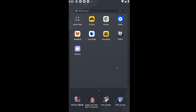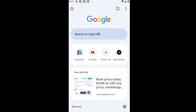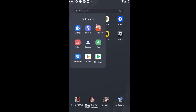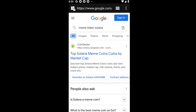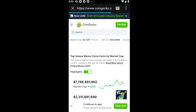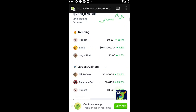First things first, let's go ahead and open up our browser. You can use any browser you have installed on your device. I'm going to open up Google Chrome, where I've searched up the main tokens on Solana. I'm going to go ahead and open up CoinGecko, though you can use any website you want. We're specifically on this website to get the specific address for the meme tokens.